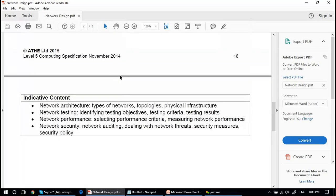Today we will be discussing the architecture of the network you will be proposing to your clients, network testing including objectives and criteria for testing and testing results, how to check performance by selecting performance criteria and measuring network performance, and security of the network including network auditing, network threats, security measures, and security policies.